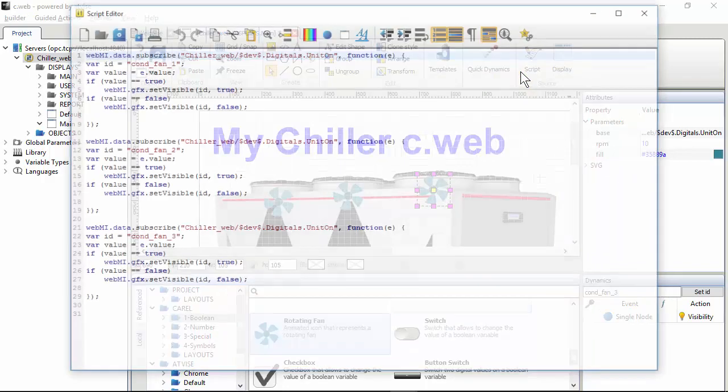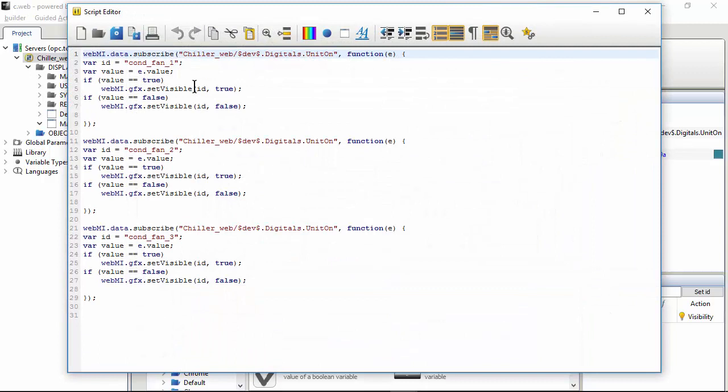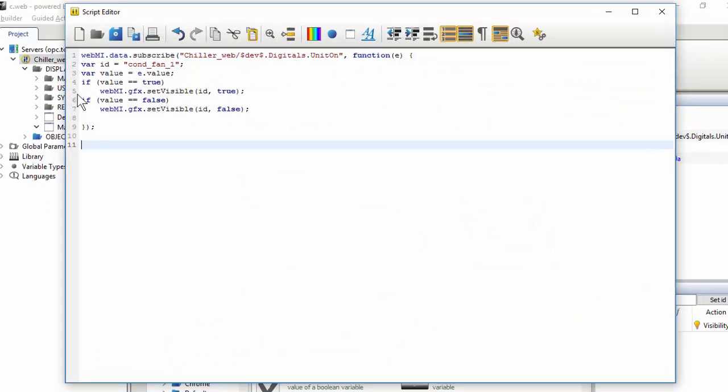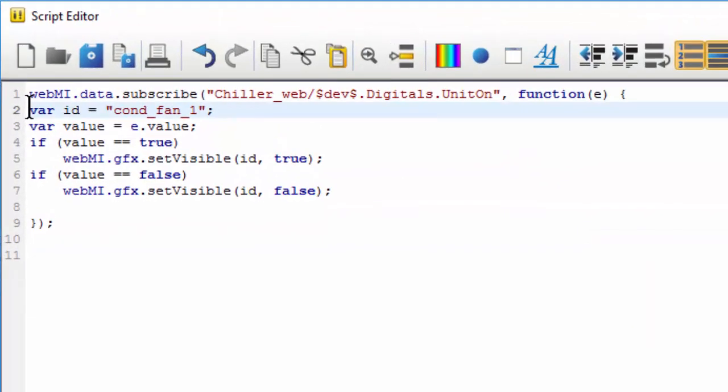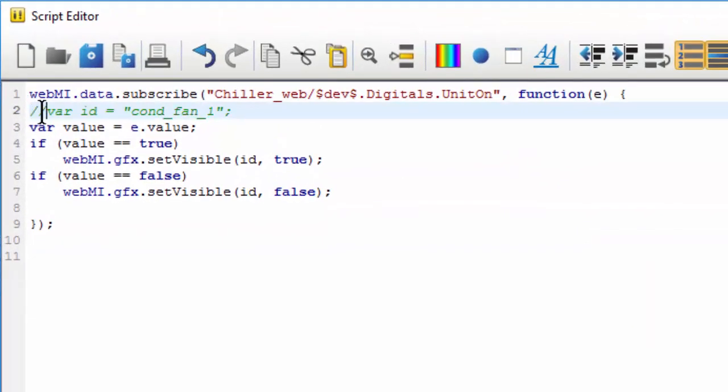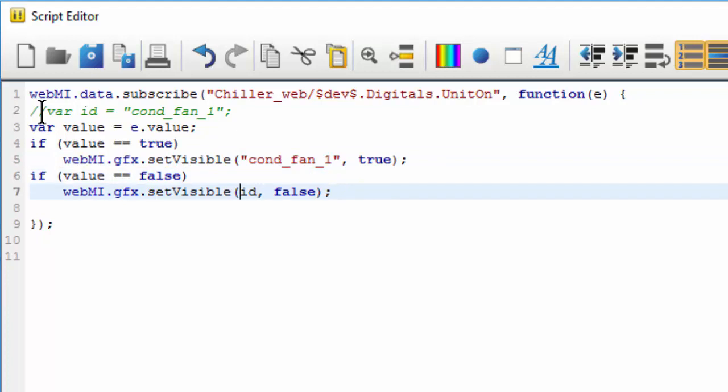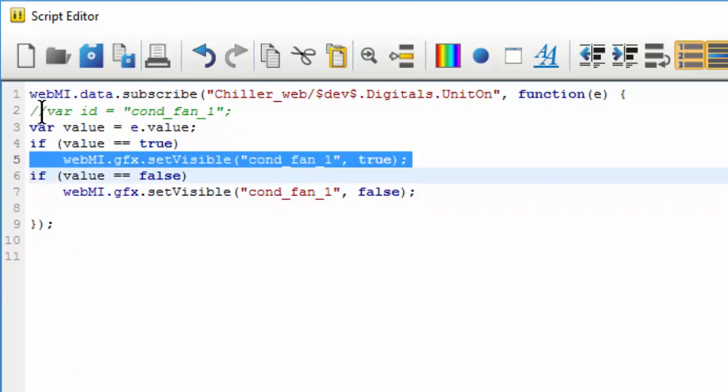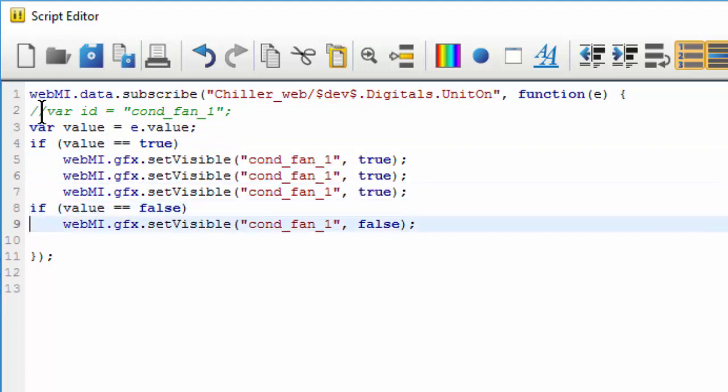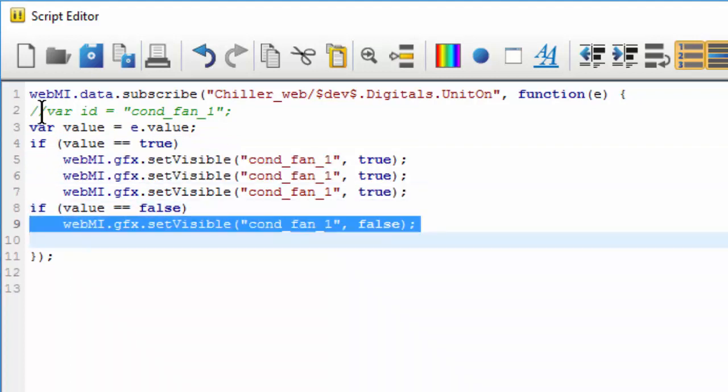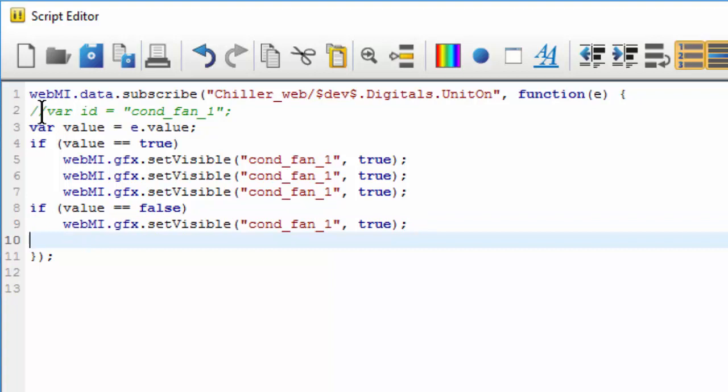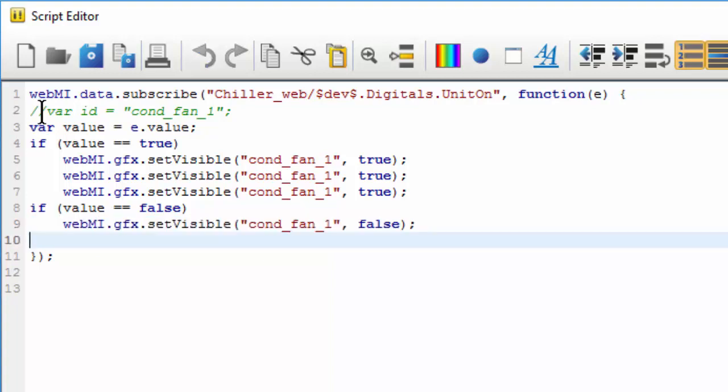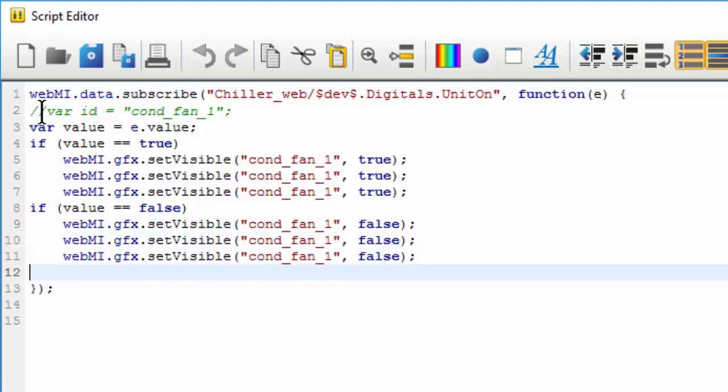So now we are ready to change this code. So delete everything. Here we can delete or comment this line and we can write the ID directly here in the place of the variable. And now we can repeat this line copy, paste, paste and also this copy, paste, paste three times for the three widgets.